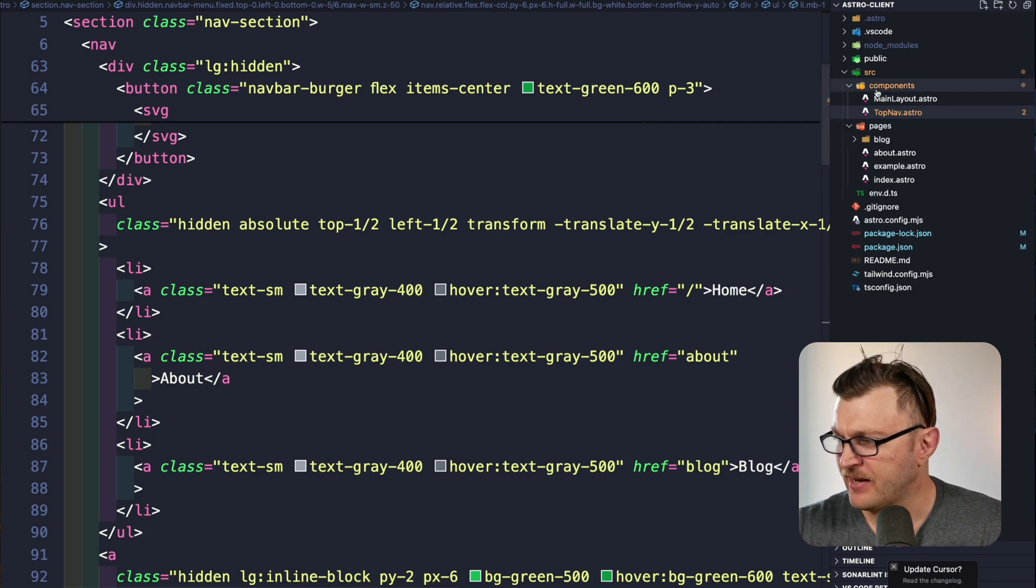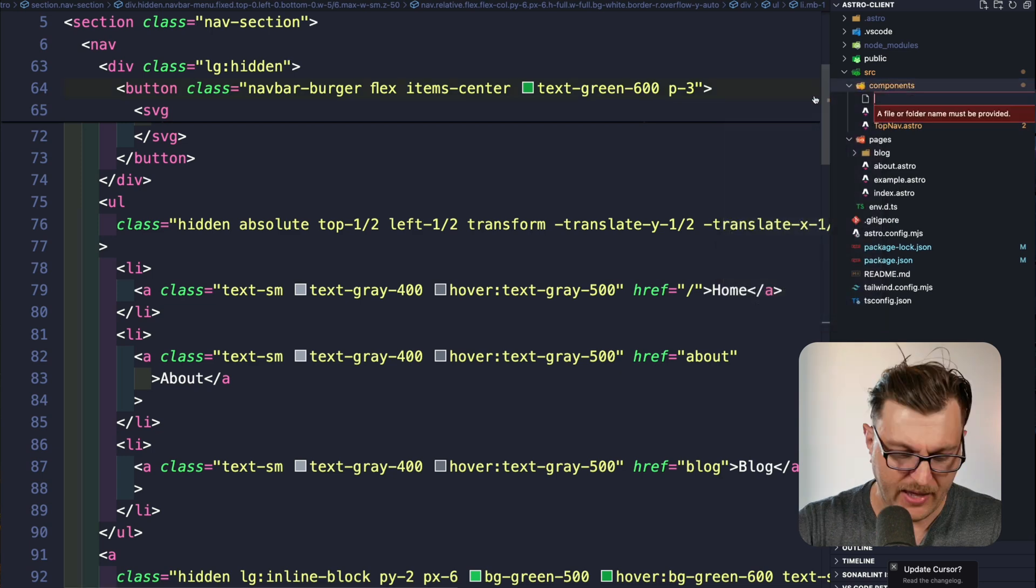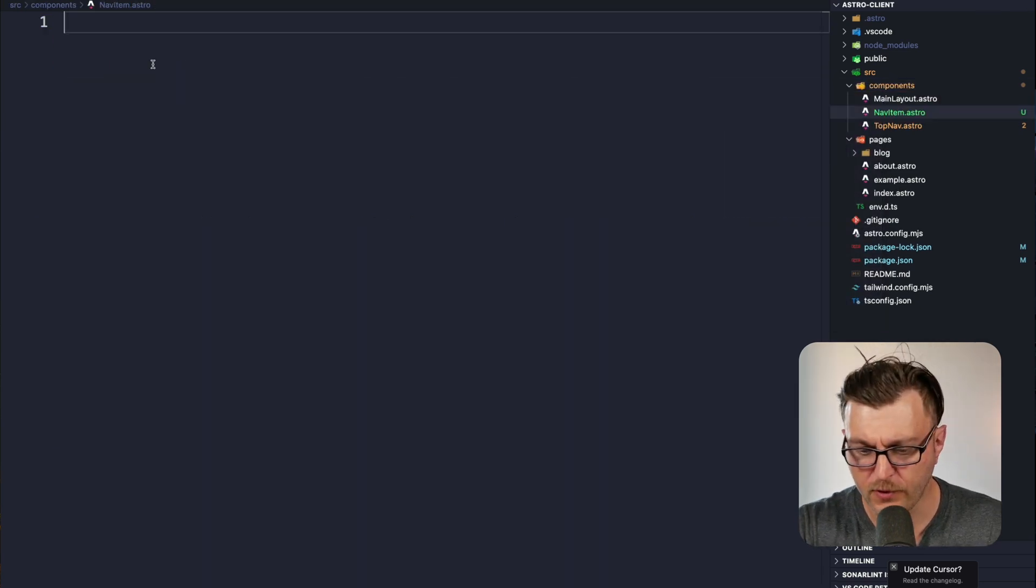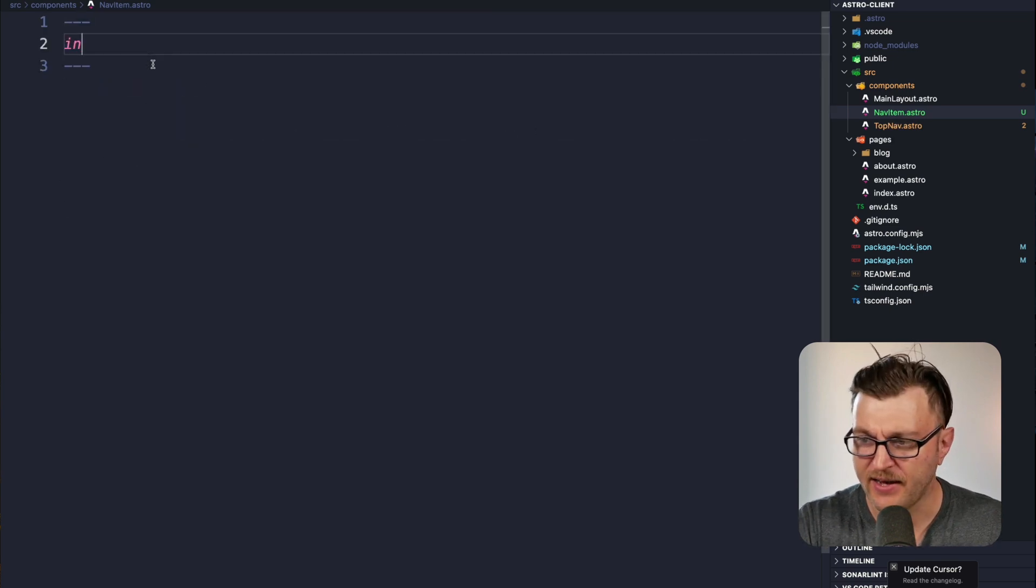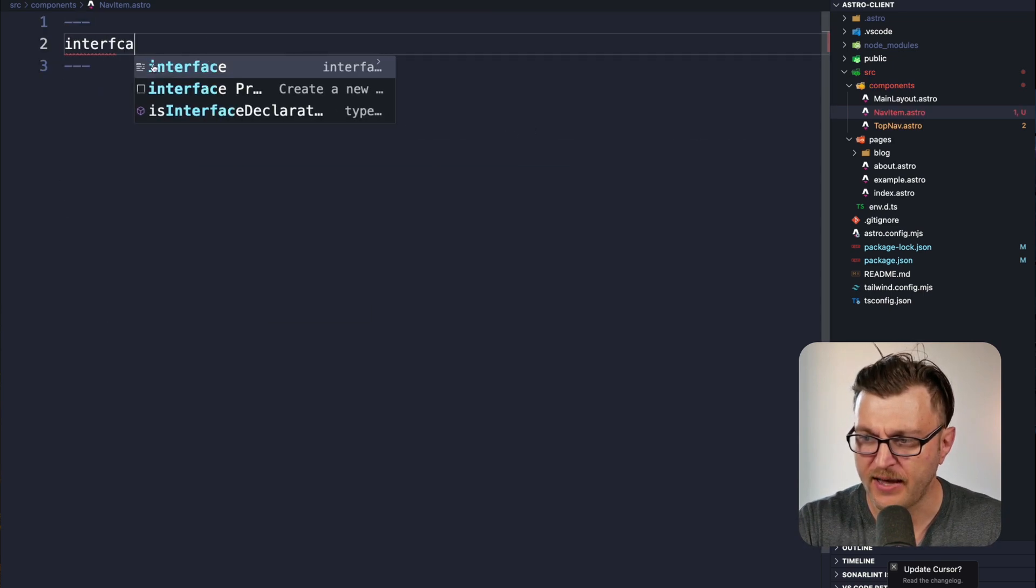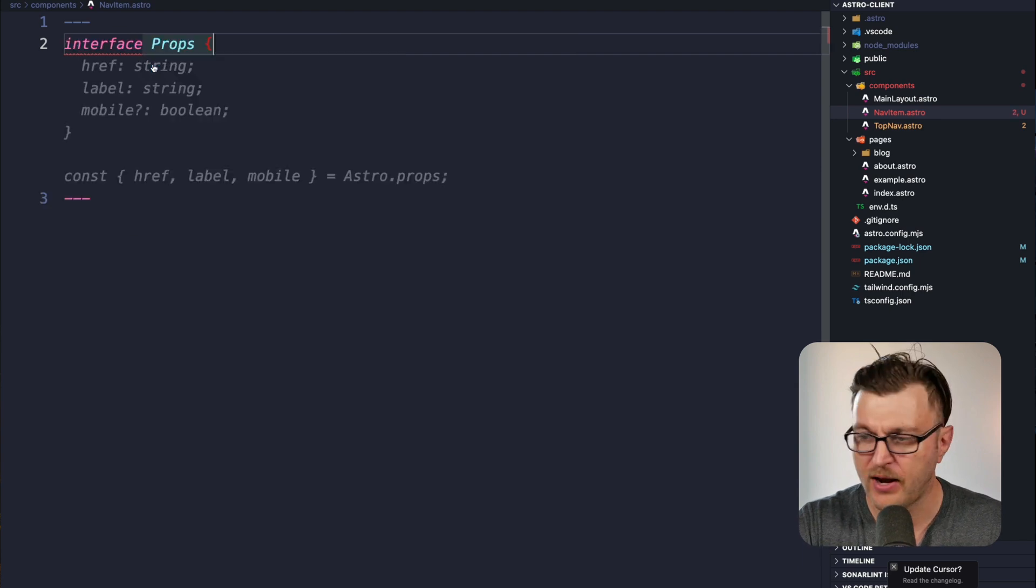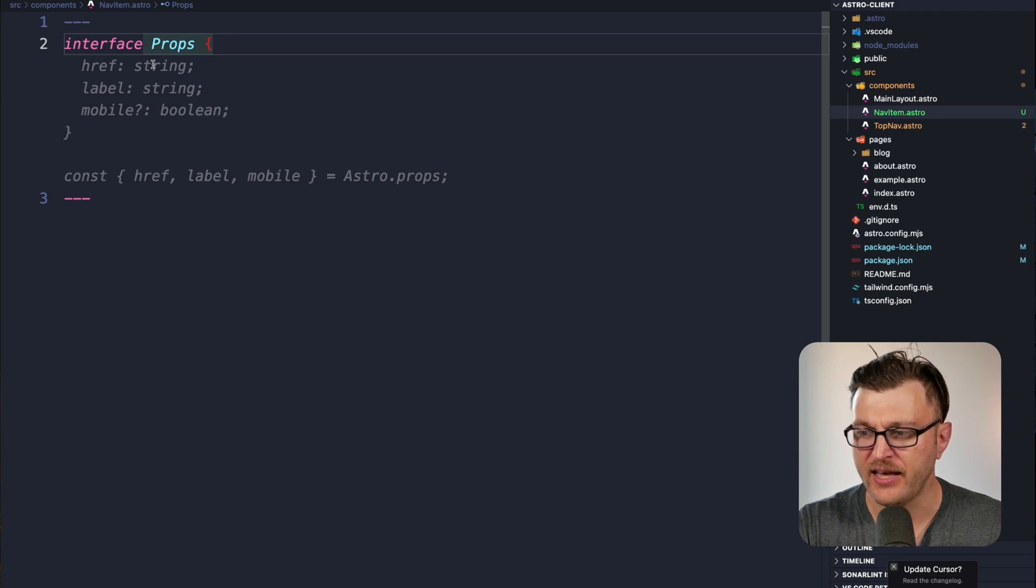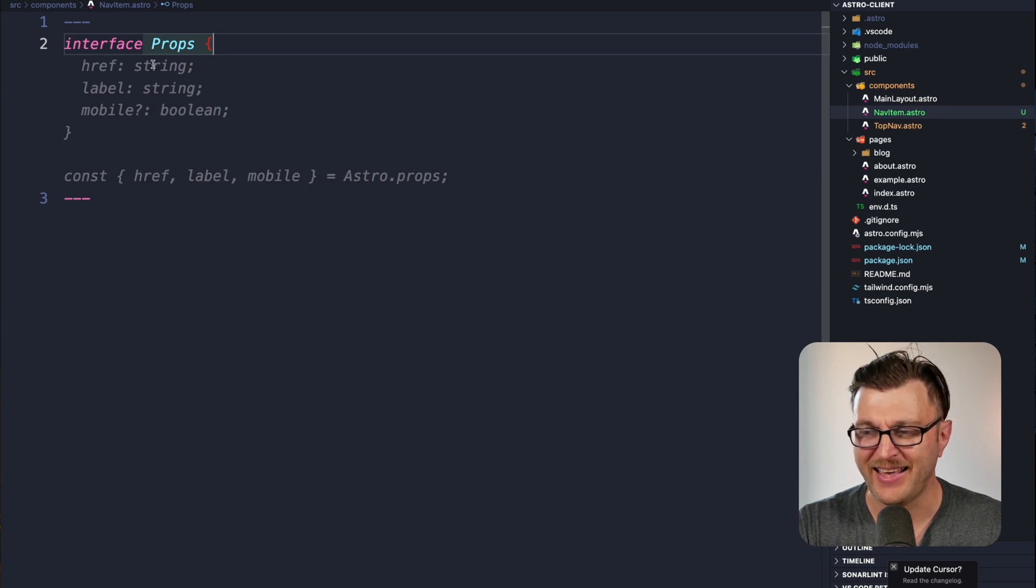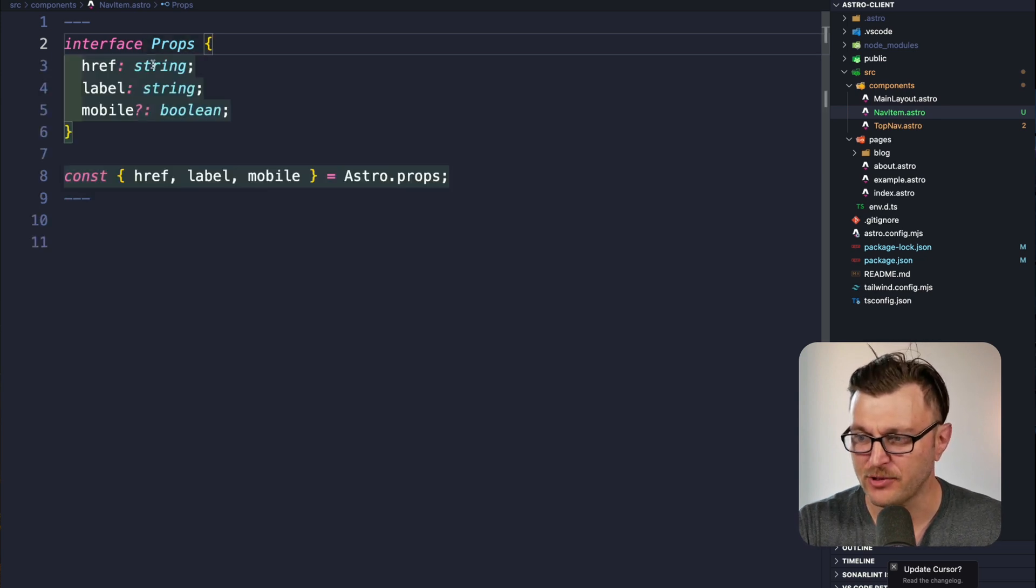Inside the components folder, we're going to create a new file called nav item. First, we'll define our front matter and define an interface for our typing. We'll say interface props, and we're going to have an href for our URL which is a string, our label which is a string, and a boolean for our mobile saying, 'Hey, is this a mobile item or is this a desktop item?' This looks good to me.